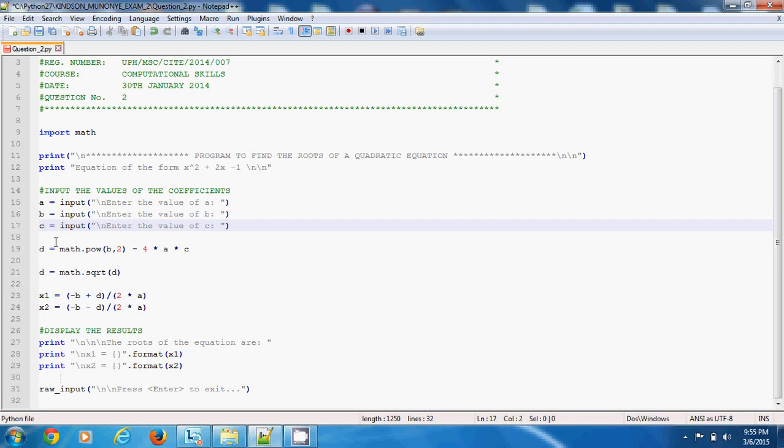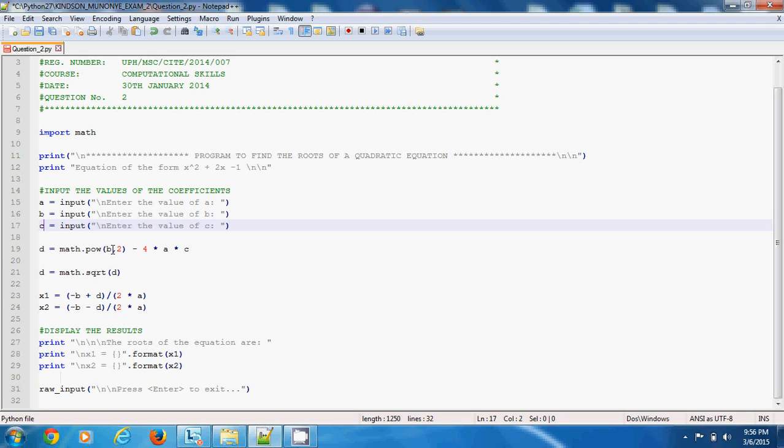The next step is to calculate b squared minus 4ac. I chose to use math.pow. Math.pow is a function that takes two parameters. The first parameter is a number and the second parameter is the power. So you have b comma 2, which means b raised to power 2, minus 4ac. That gives us the value for d.